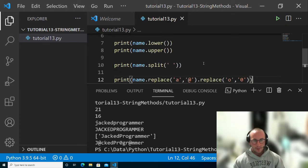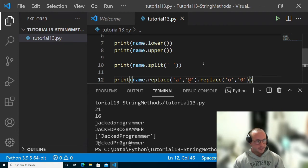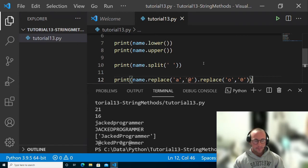are probably going to be your most useful string methods in your programs that you're going to be making with Python, unless you have a special case that you might need to use the other ones.